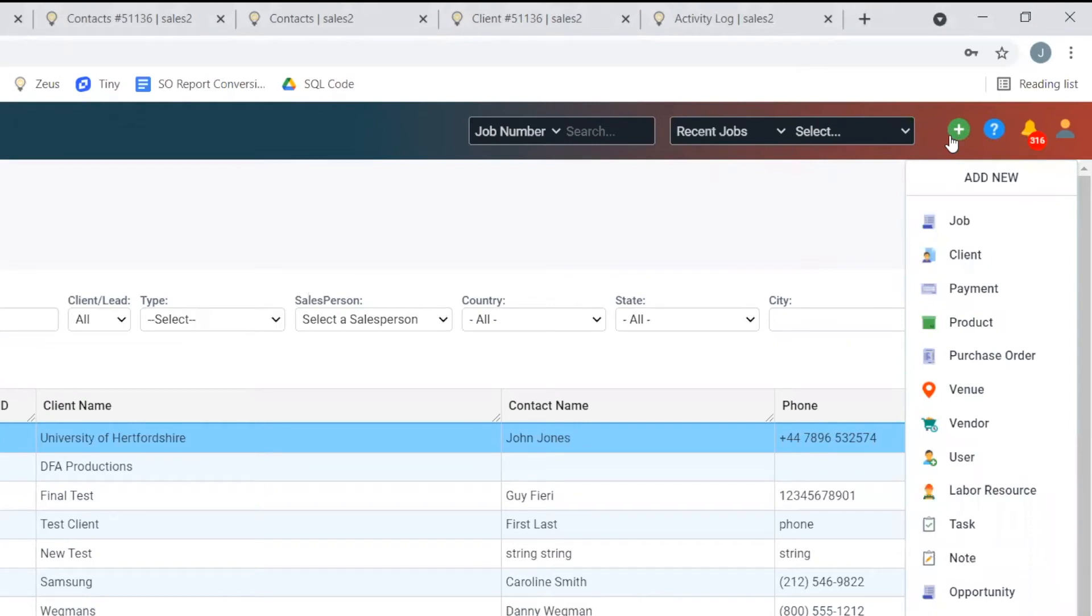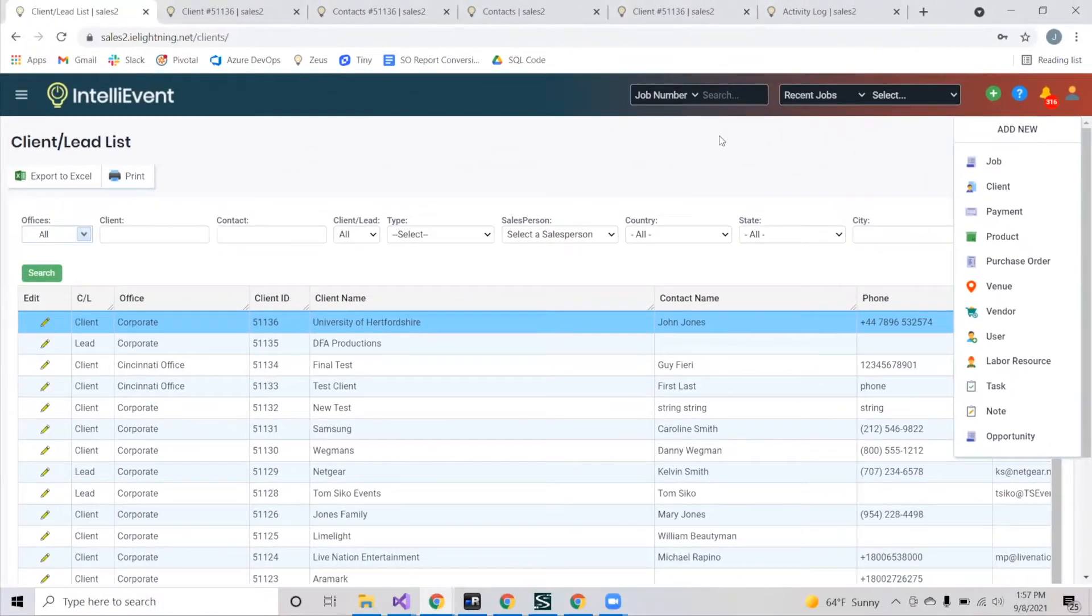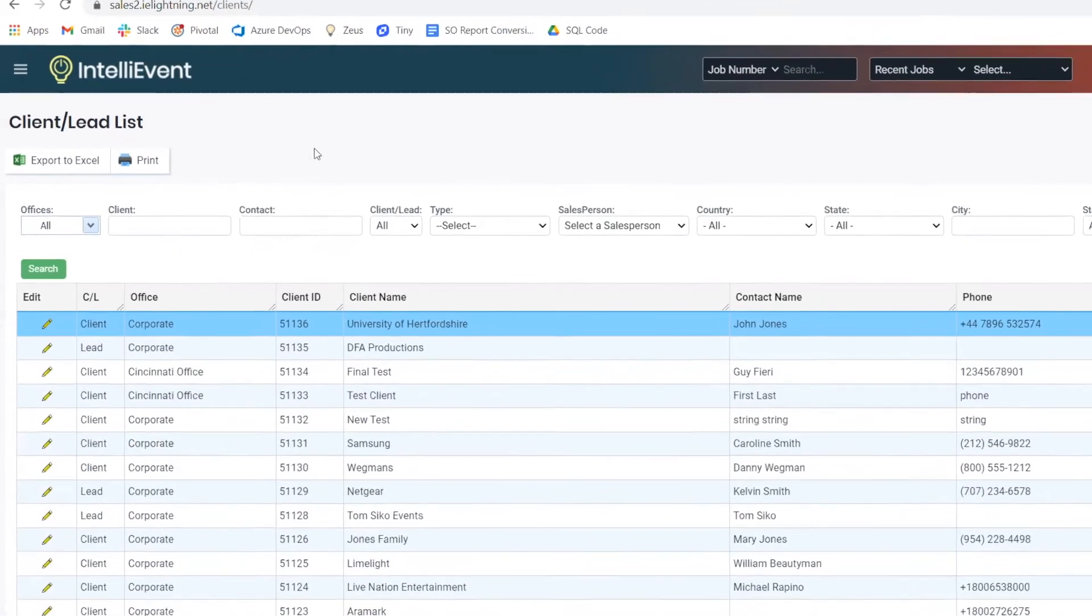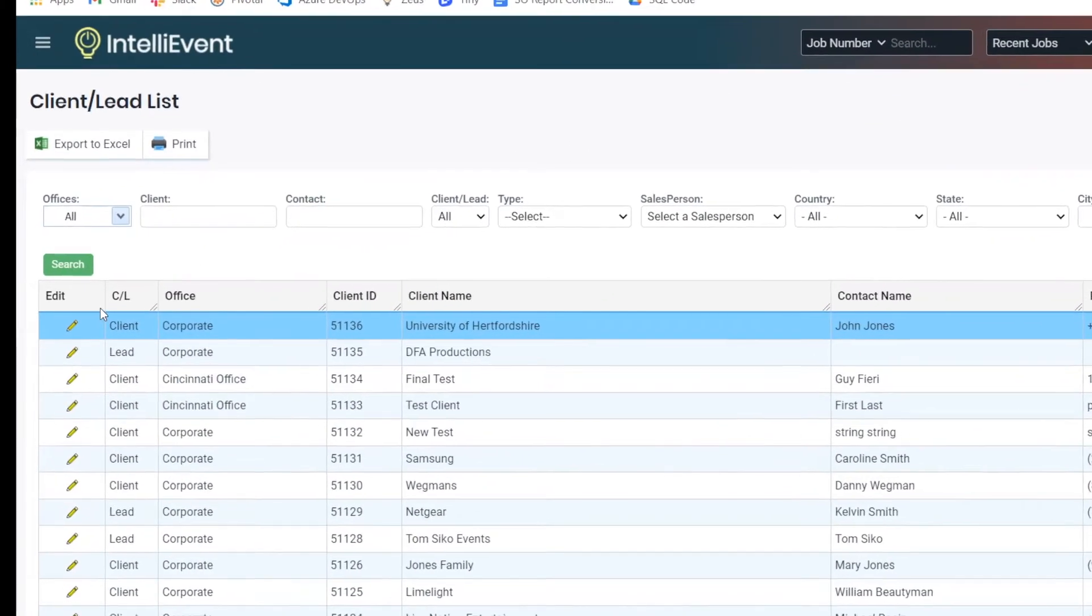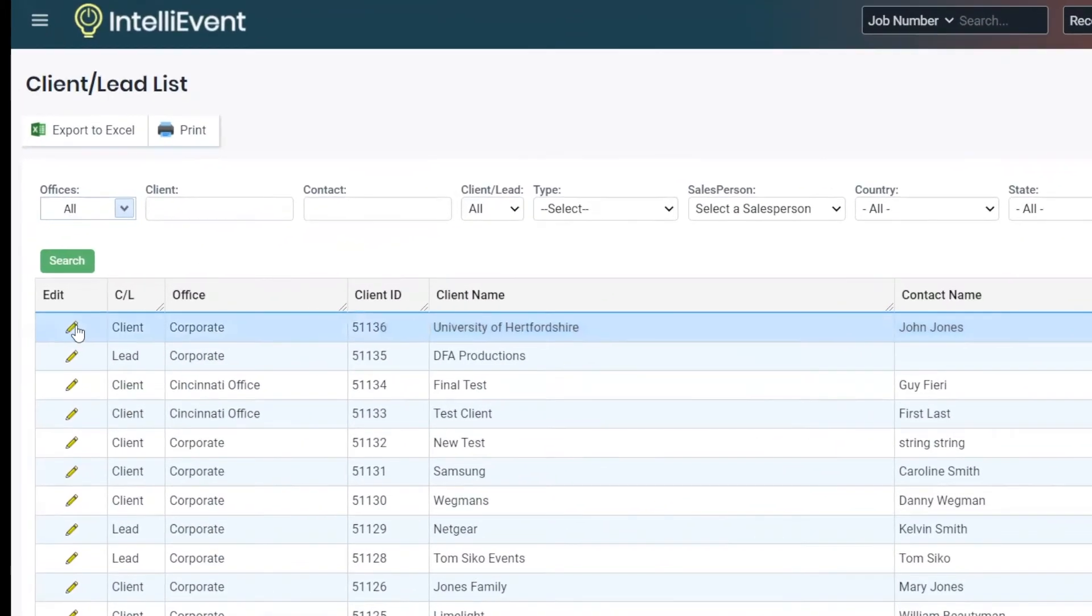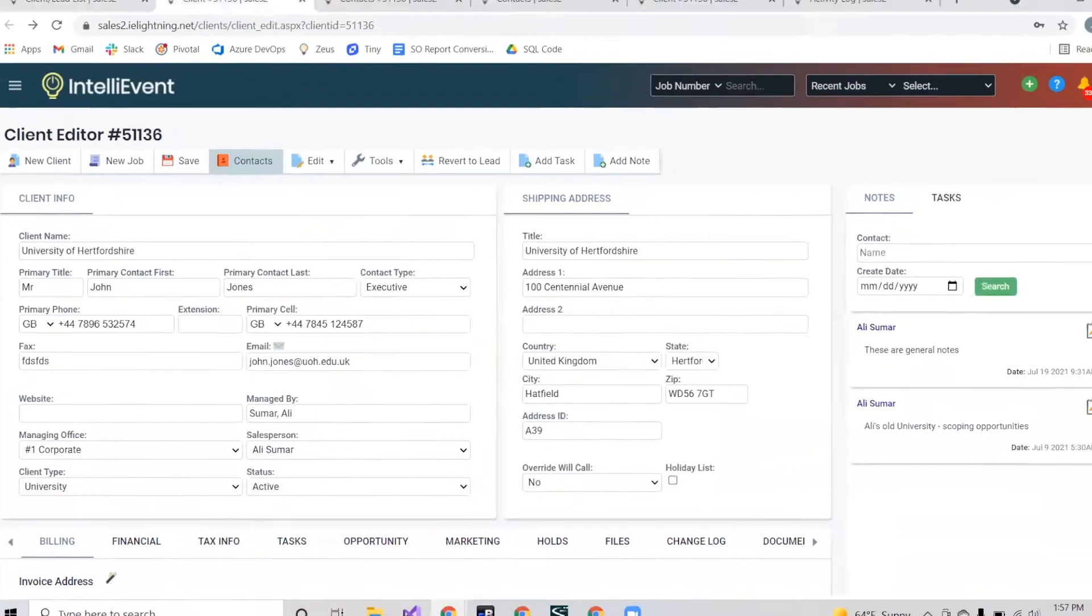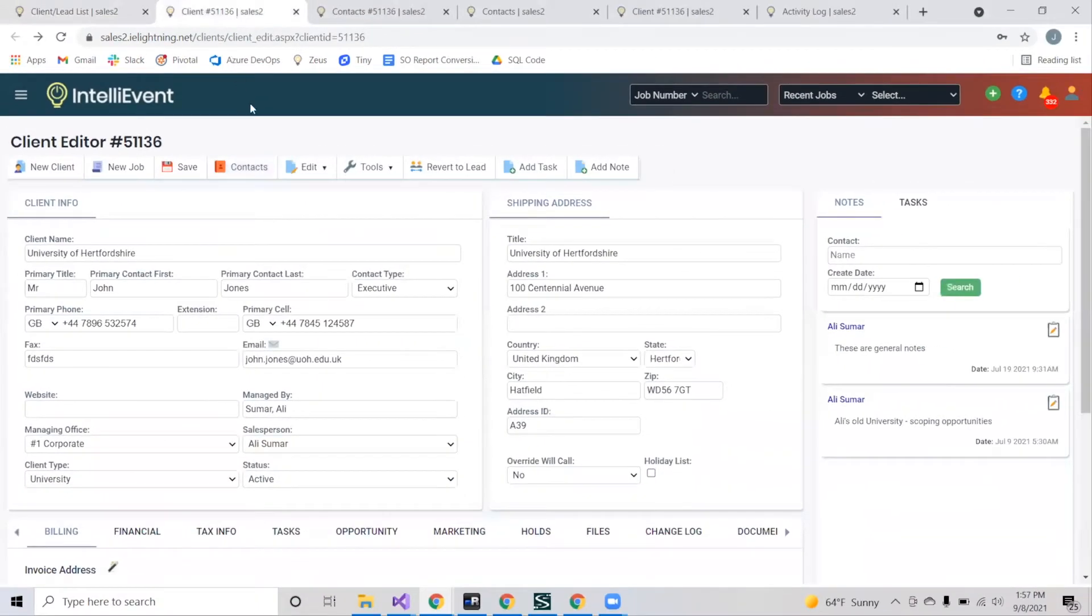Once you successfully add your client, it will appear here in this filterable list. If you wish to edit or view any of the details for your client, you can do so by clicking the edit pencil on the left hand side and you'll be directed towards the client editor, where you can view information such as the client name, cell phone, and address.